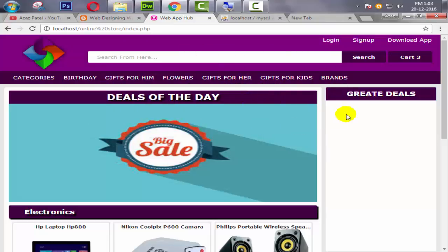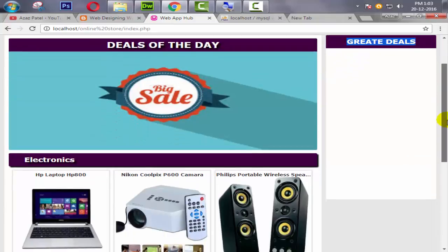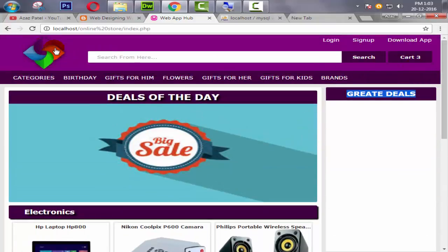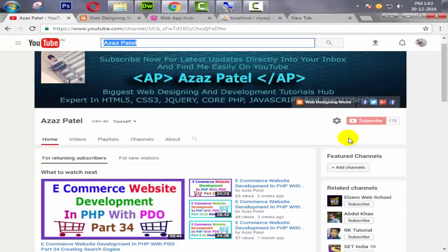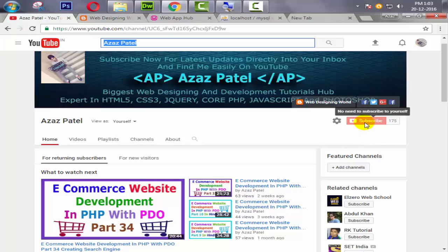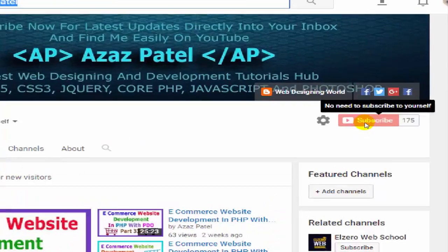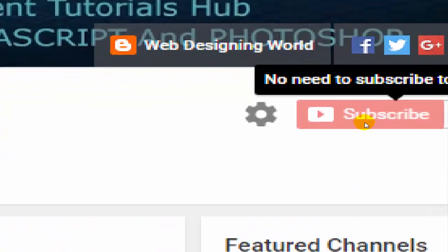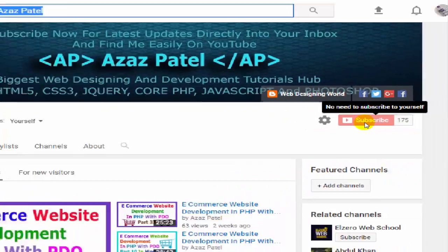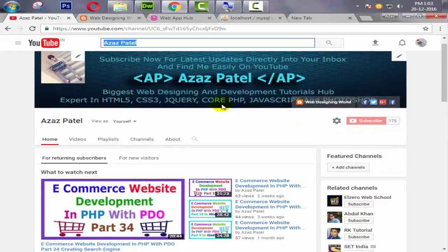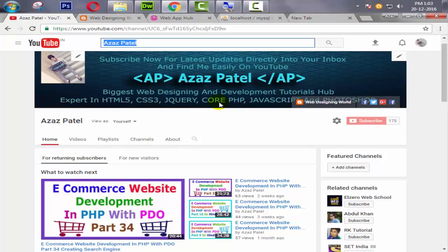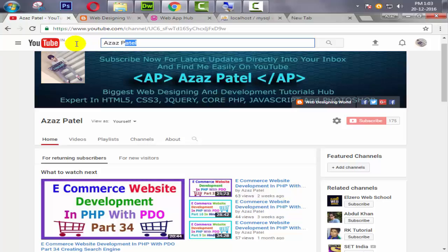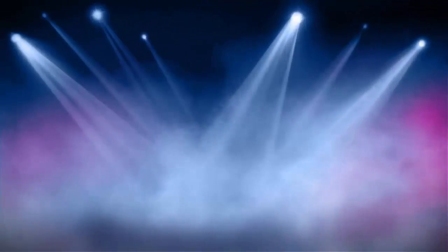So guys, I think this is enough for today. If you guys like my videos, then like and share my videos. And if you have any question in your mind, then comment below. I'll give you the answer in 24 hours. So guys, don't forget to subscribe my YouTube channel just because it is very beneficial for you for latest updates of my channel directly into your inbox, and find me easily on YouTube. You can find me on YouTube like, right in YouTube search Ajaj Patel, then I'm in the first place. Okay, so guys, thanks for watching and goodbye.